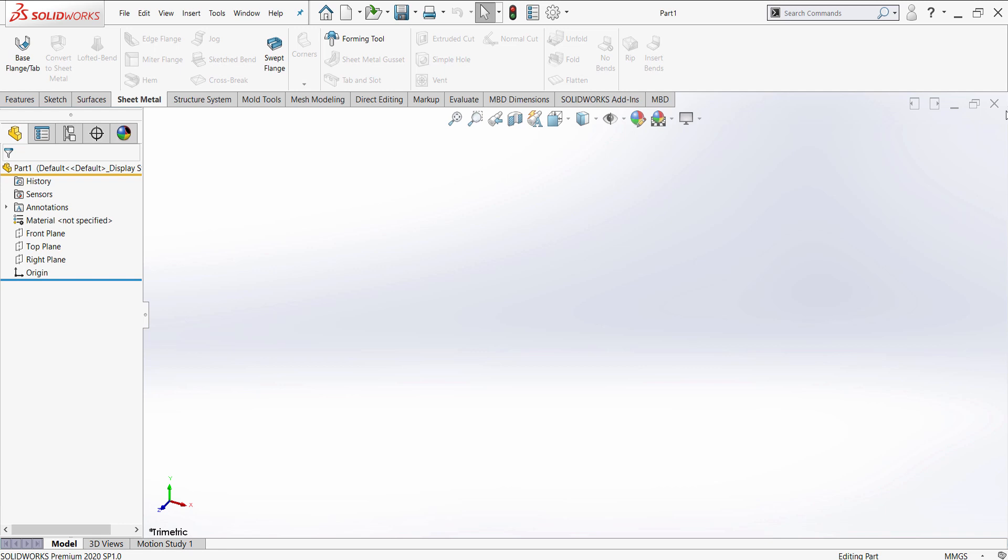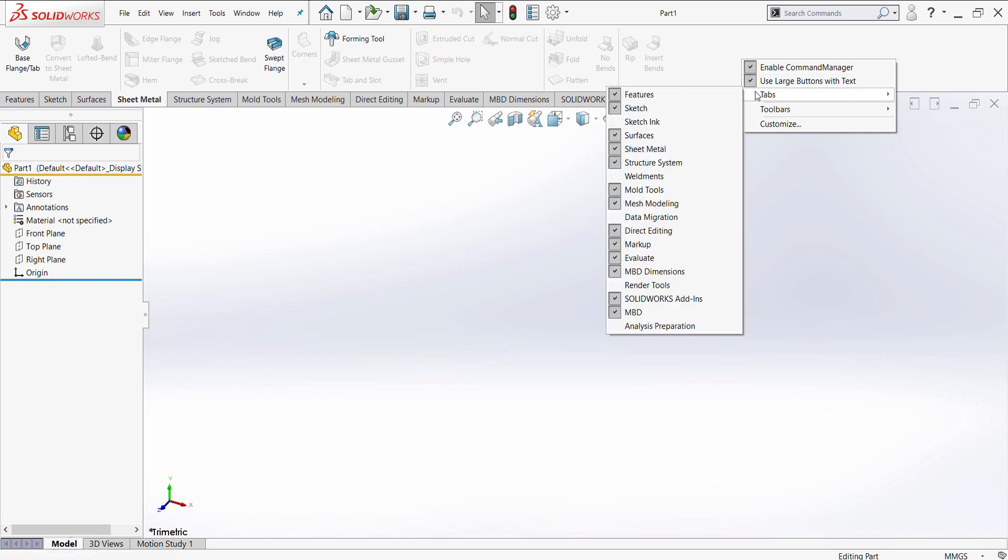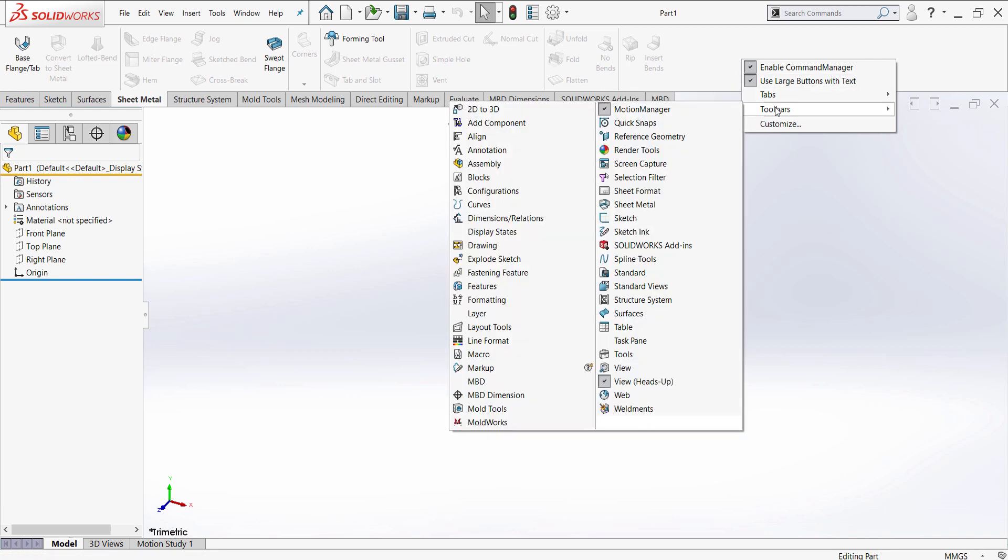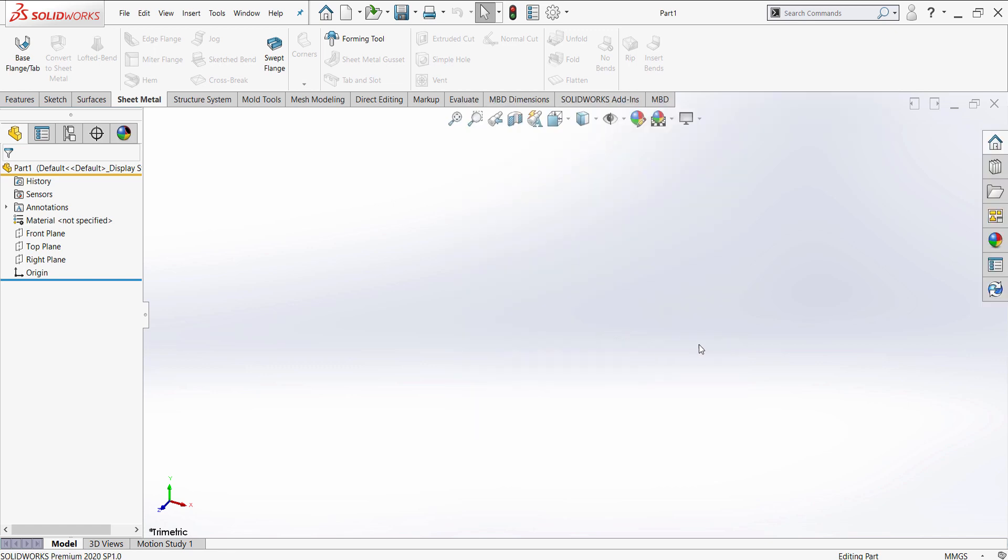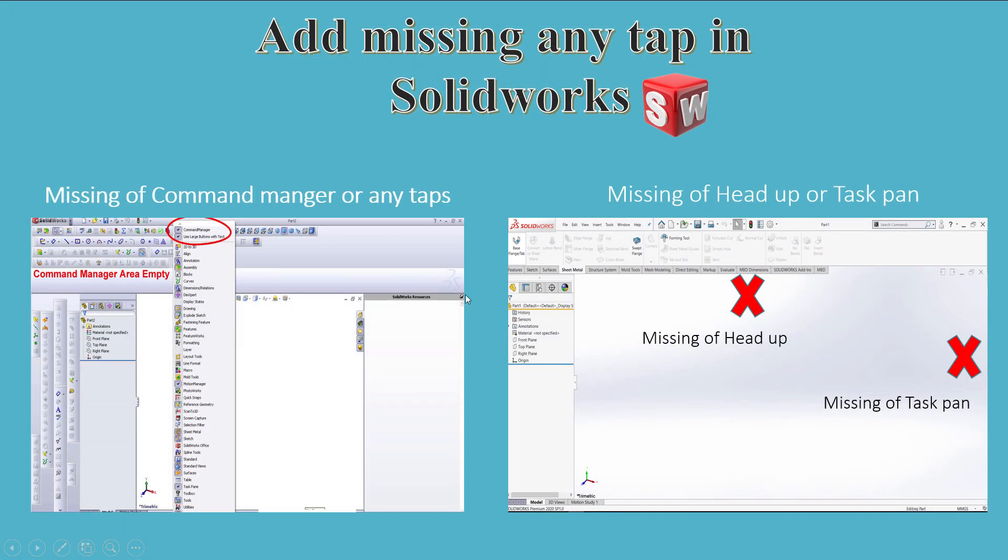For the missing of task pane, we will repeat the same thing. Right-click on command manager and select toolbar, then select task pane. The task pane is shown now.